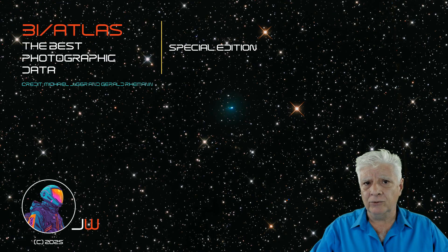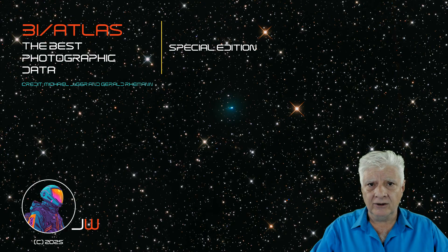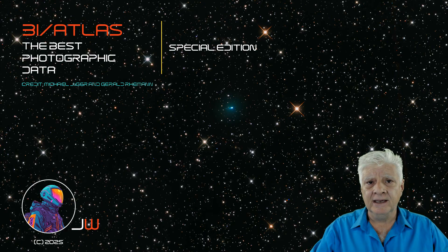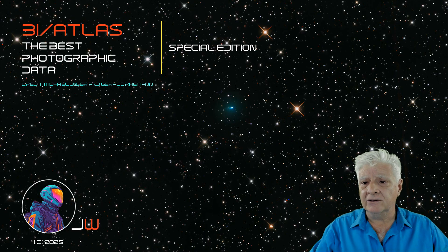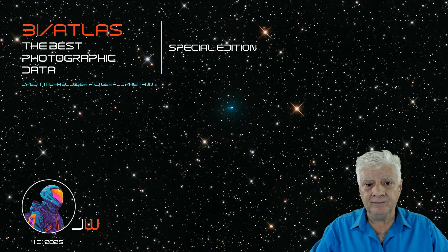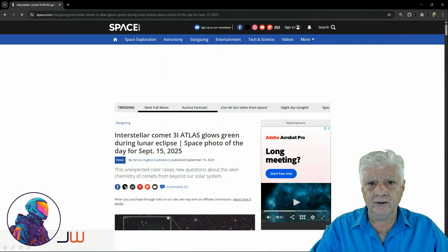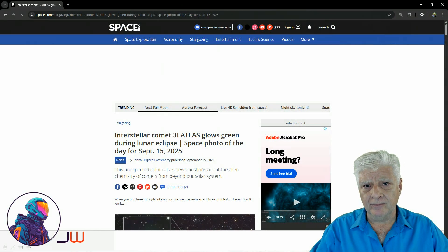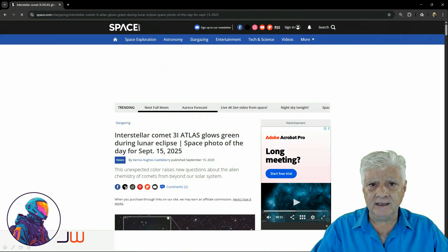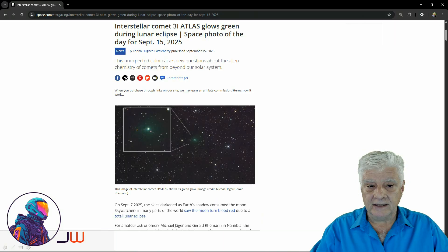This photograph was taken by two South Africans, Michael Yeager and Gerald Riemann. You can find this article on space.com. I'll include the URL to this page in the video description.